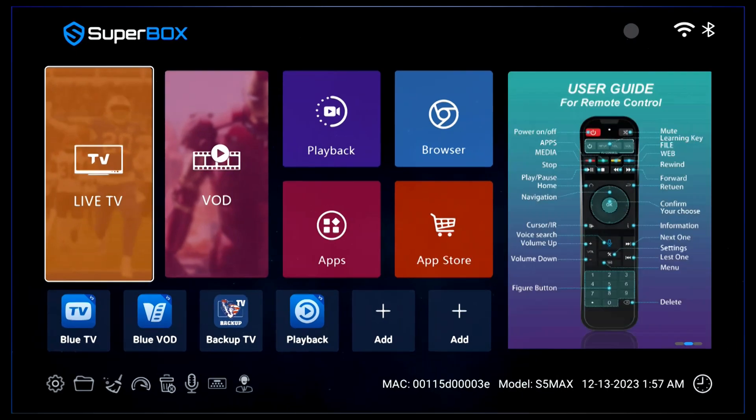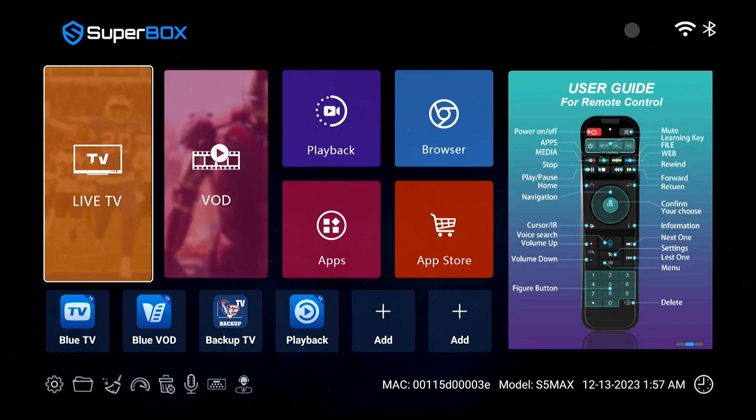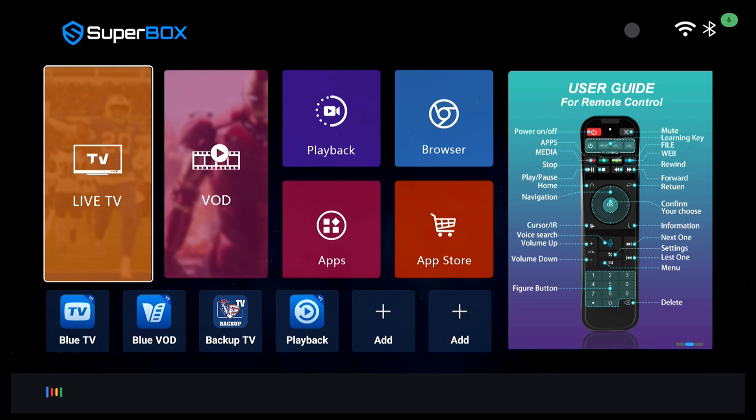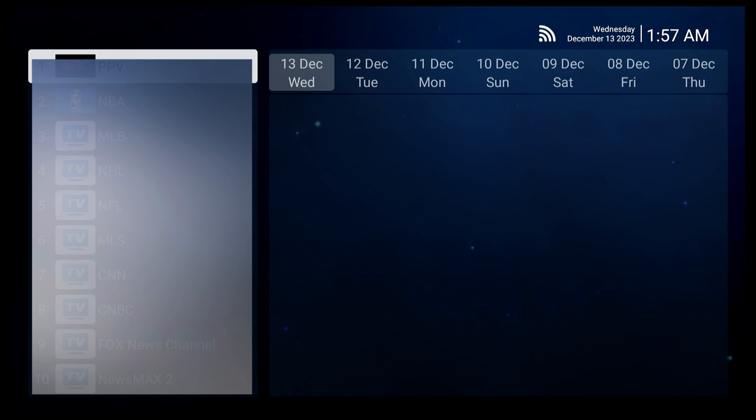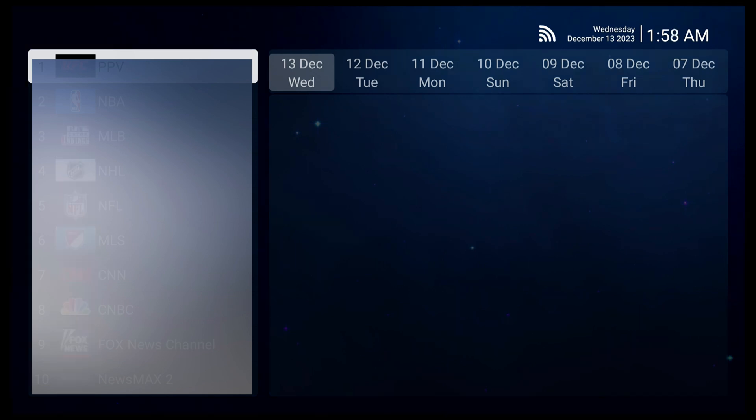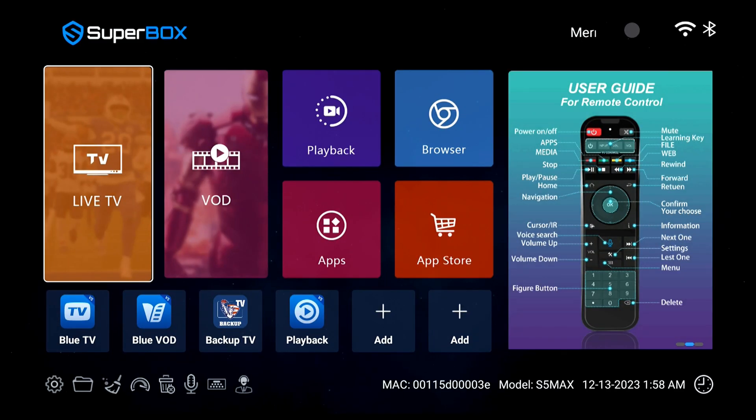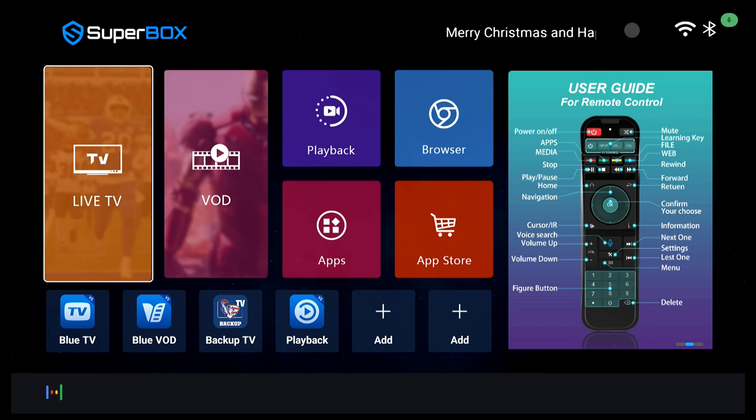You can also control the playback app with voice command. You can say playback, open playback, or watch playback to open the playback app. You can also search for any TV channels inside the app, or you can say phrases like Animal Planet in playback to open the Animal Planet channel from the home screen.